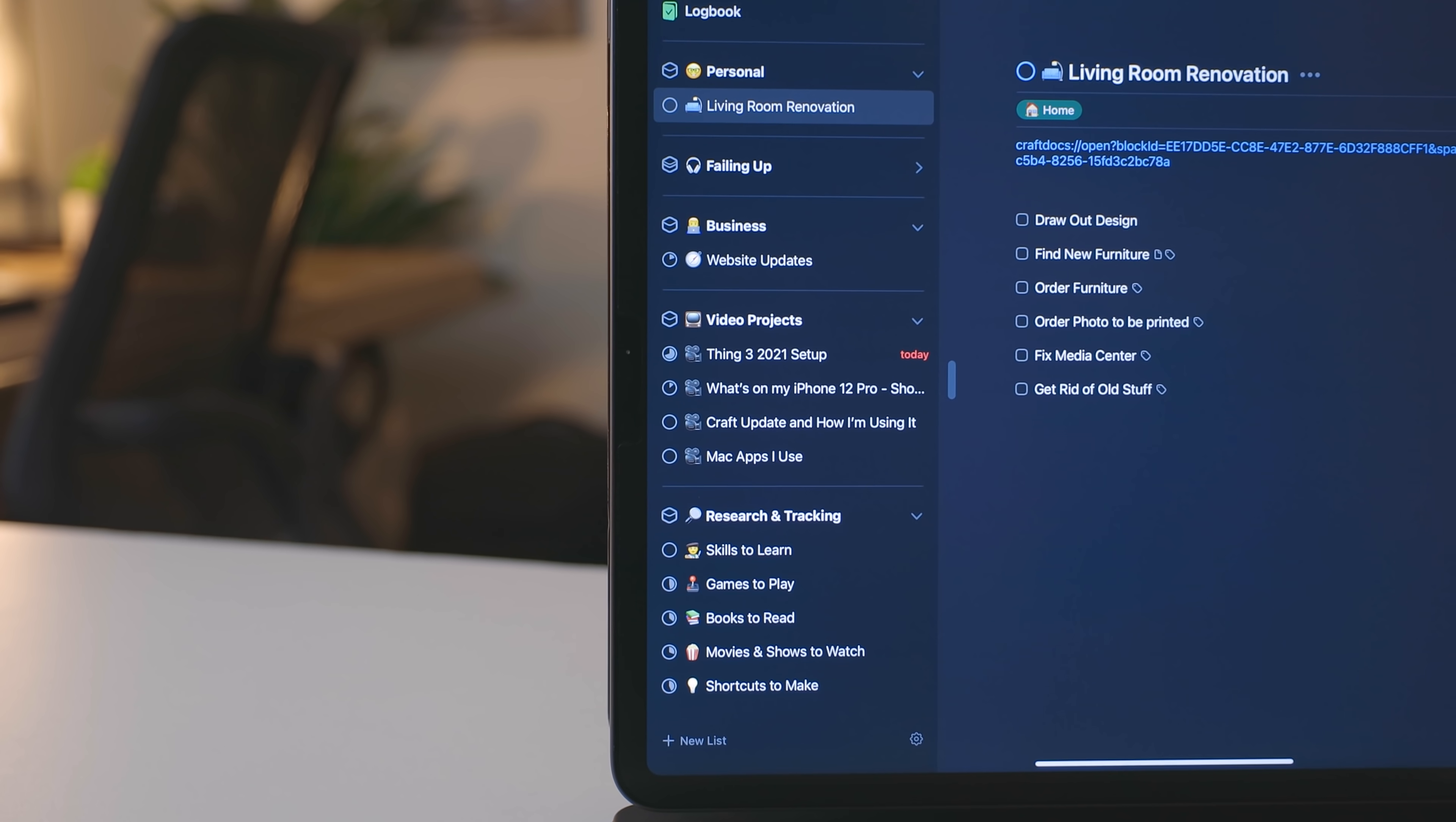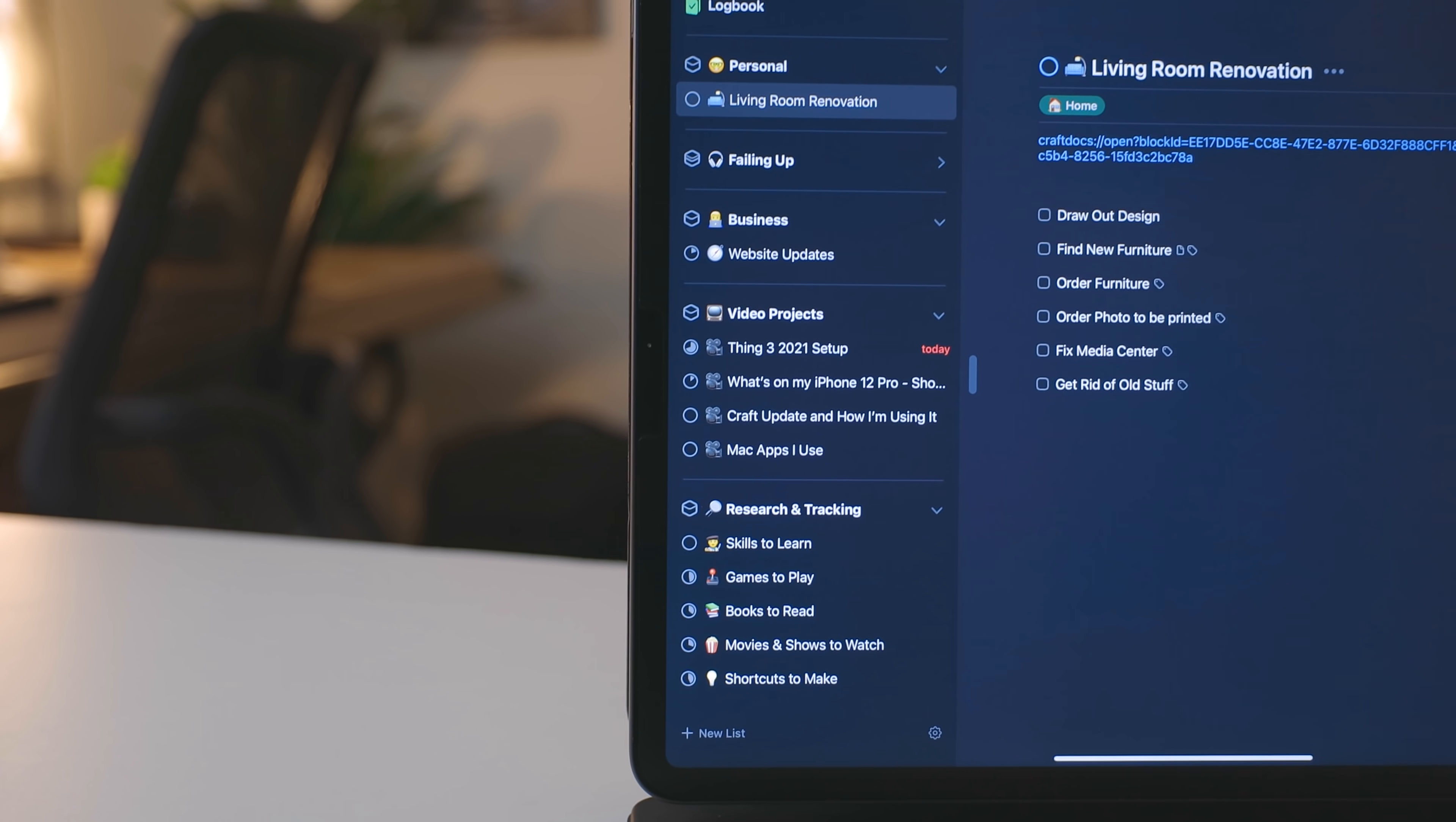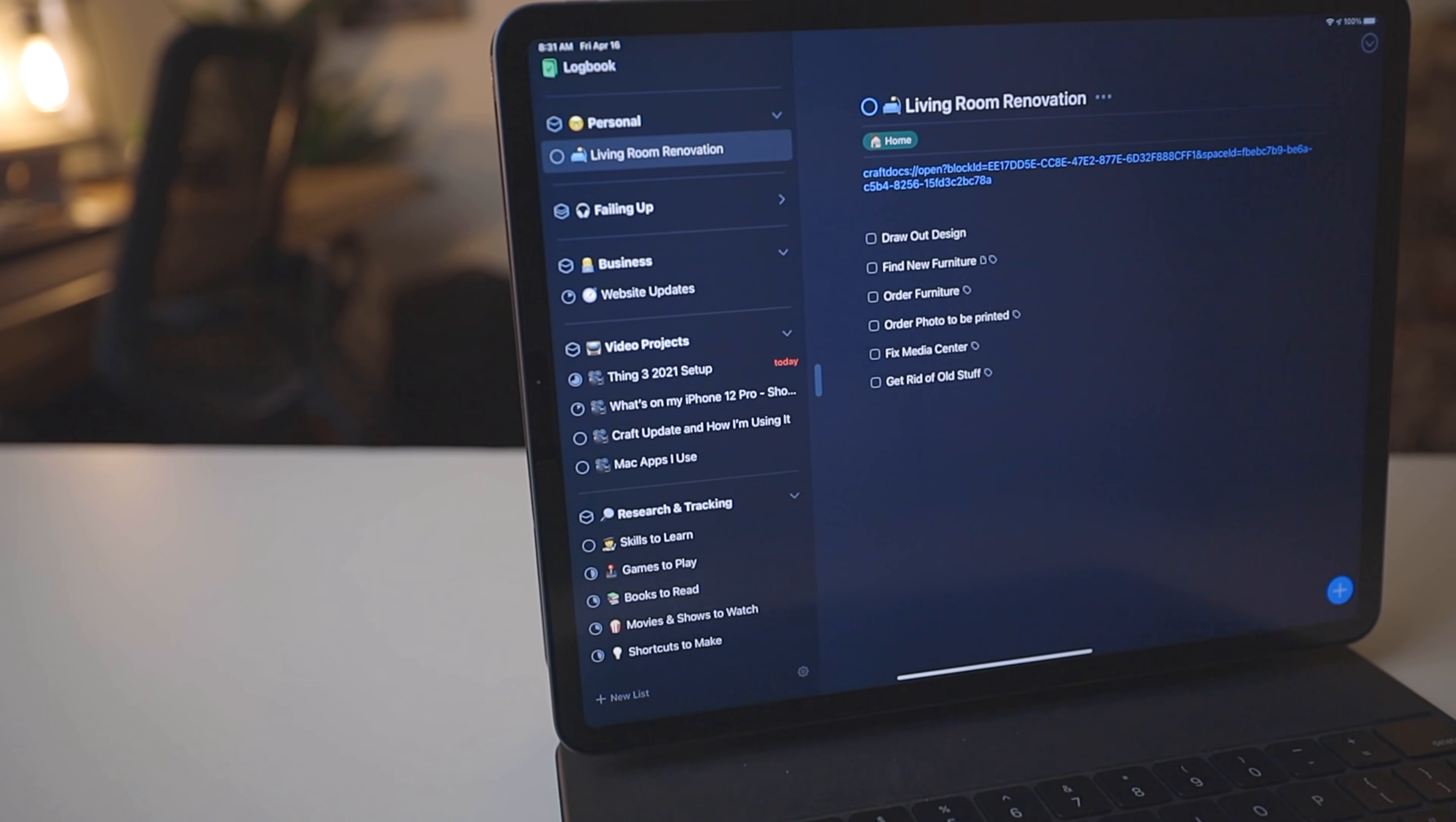For every area and project, I put an emoji at the beginning of the title. This is to kind of differentiate everything and kind of make certain things stand out to me when I'm looking through my task manager.